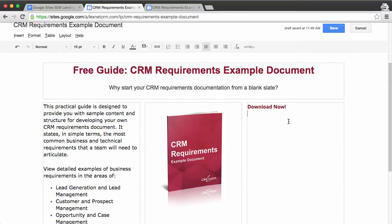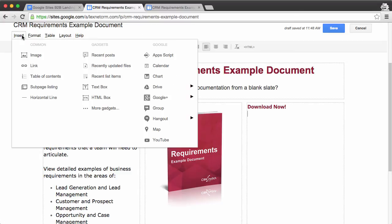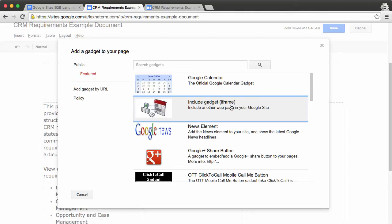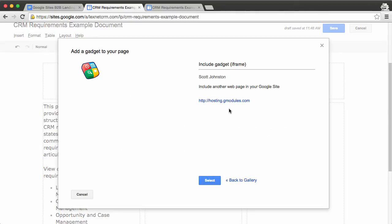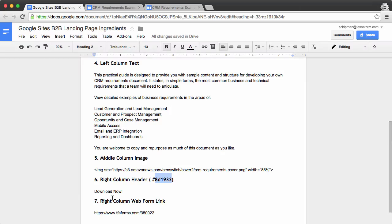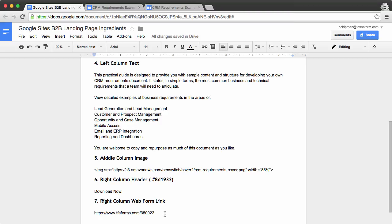The last thing we want to do here is to insert a gadget, and there happens to be a gadget for embedding iframe. And what we're going to grab here is our web form code. This happens to be from FormAssembly, and notice it has to be HTTPS to be supported by Google Sites.